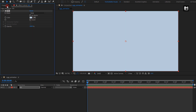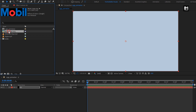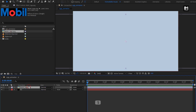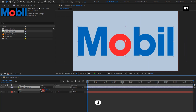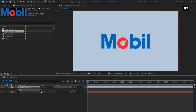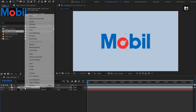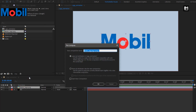Now from the Project Panel, add the Logo to the Timeline. You can scale your logo if needed — here I will scale my logo. Now pre-compose the Logo layer. Name it as Logo and select Move All Attributes into New Composition.